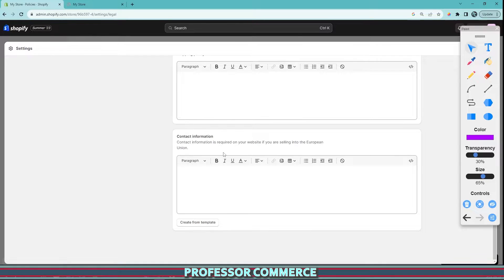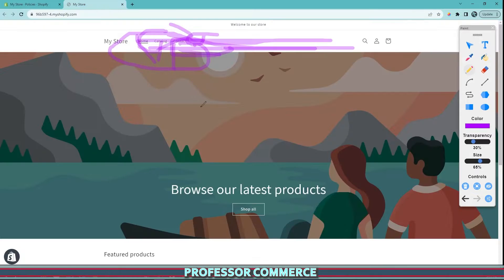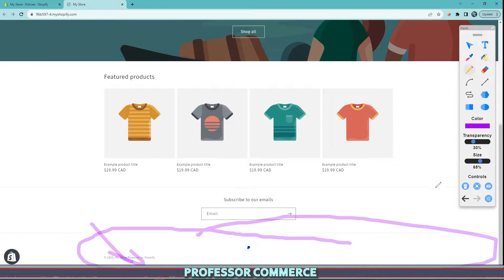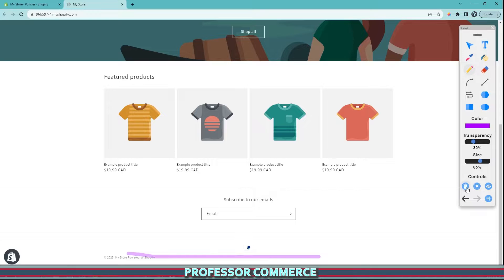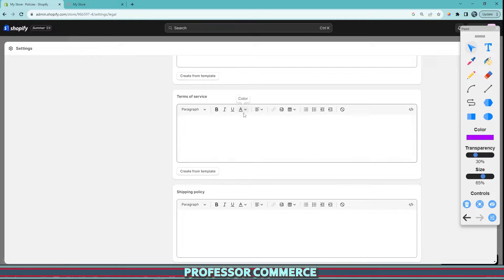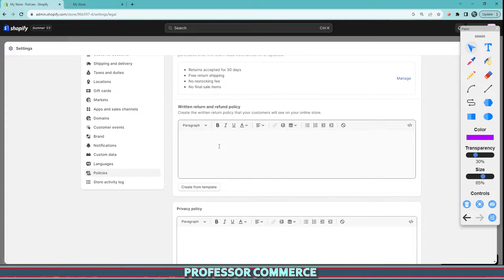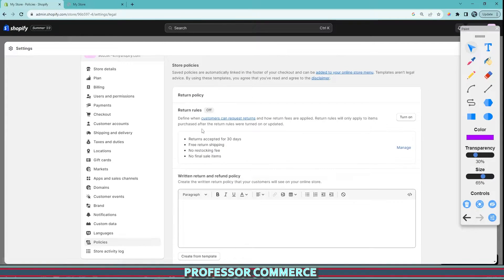So as we can see, all of our policies are blank and we can also see on our store that there is nothing in the footer. So we want to edit this. We can run an example just with our return policy.